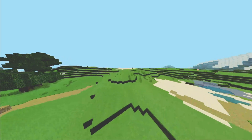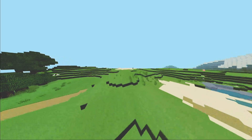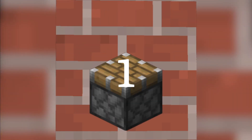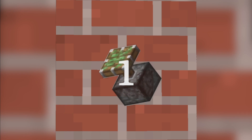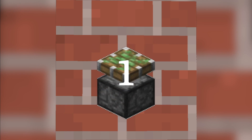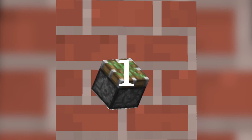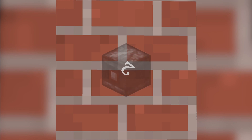What we're gonna need are 4 slime or honey blocks, 1 normal piston, 1 sticky piston, and 2 observers.